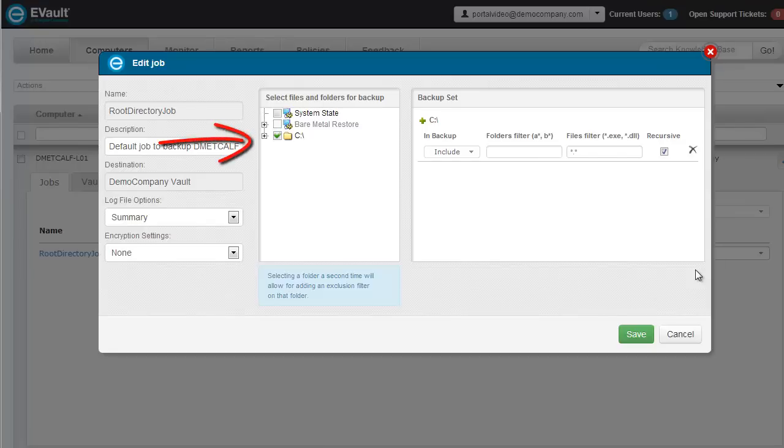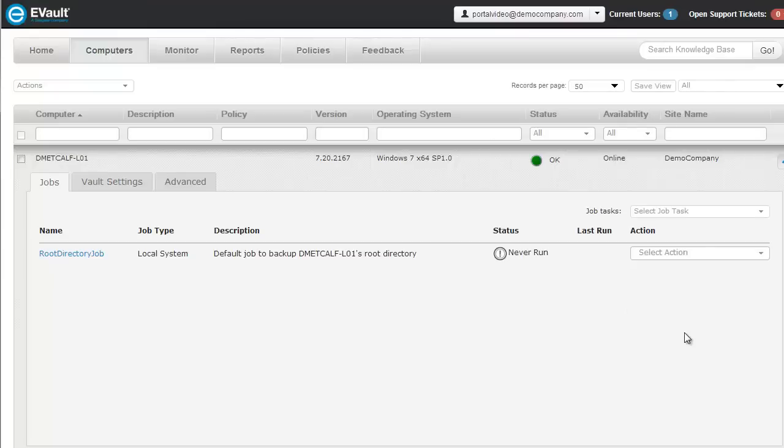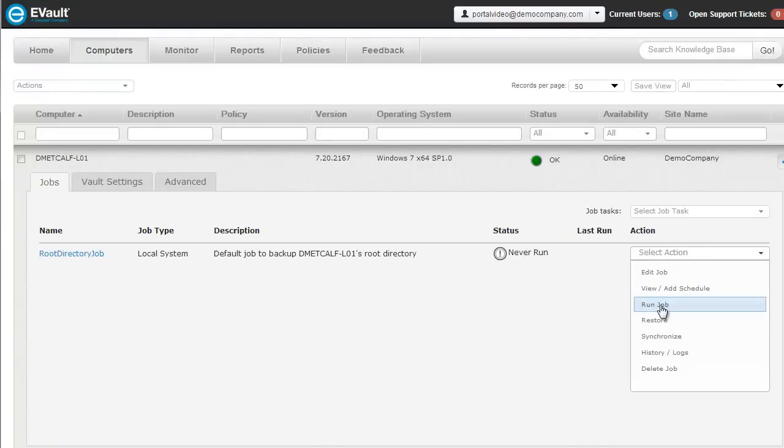If you'd like to change what is backed up, you can change that within this screen. This job is scheduled to run every night, but if you'd like to run it immediately, select Run Job from the Action drop-down menu.